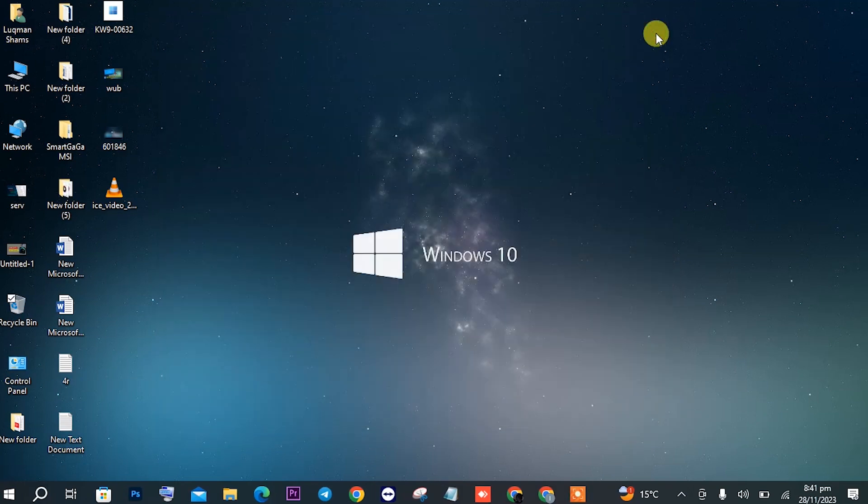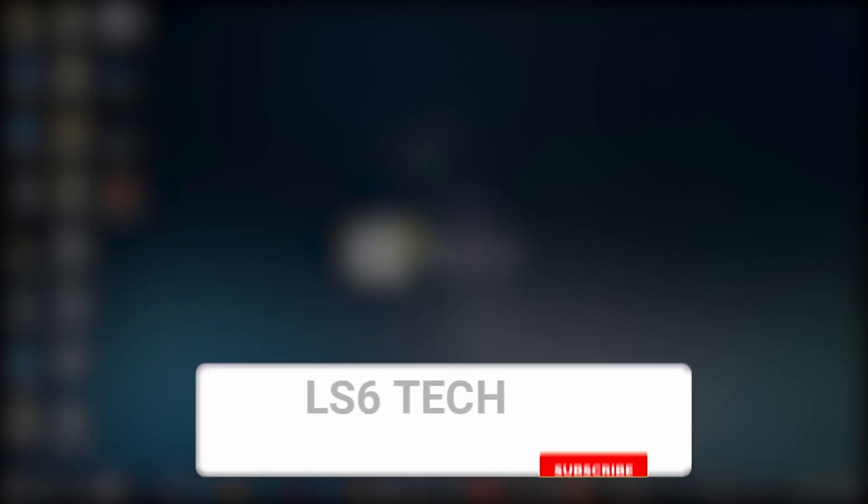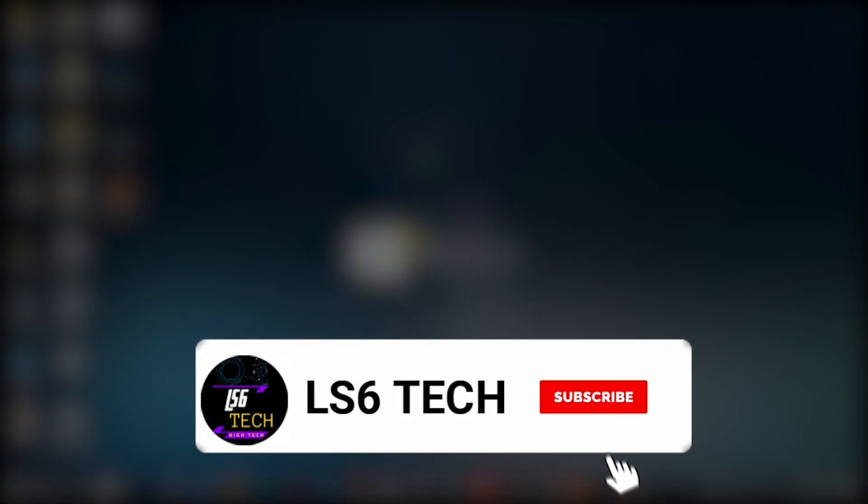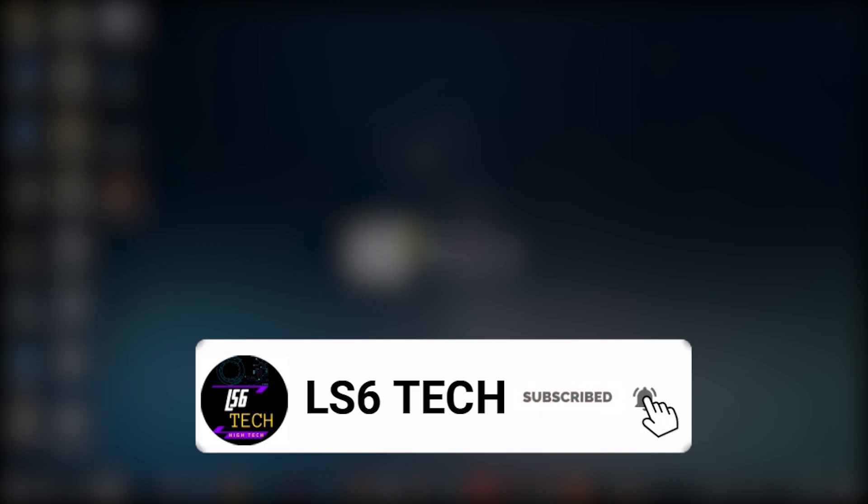So this was all. Make sure that it will help you. Make sure to subscribe to the channel and like the video. I will meet you in another.